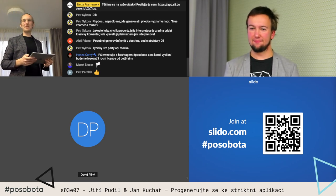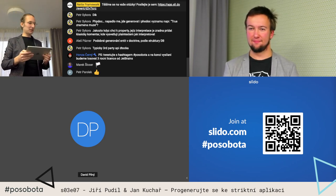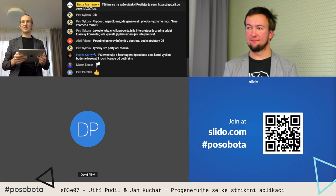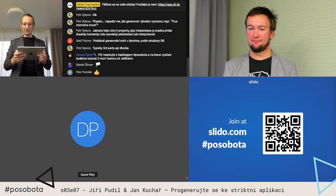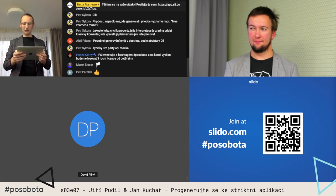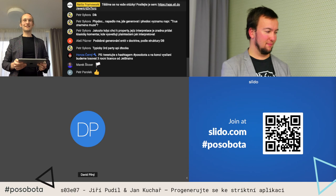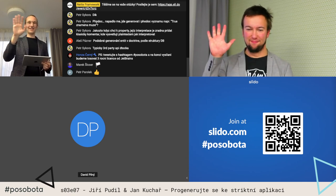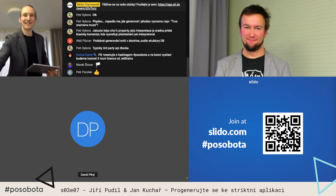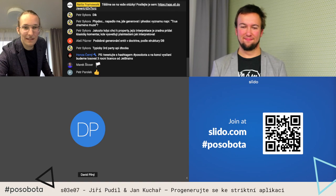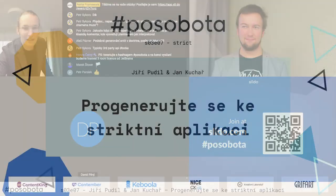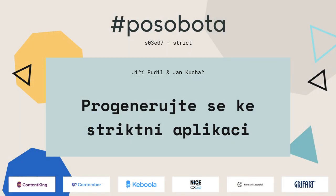Tak si dávám skoro desetiminutovou pauzu a budu se na vás těšit v 14:25. Tak zatím, ahoj, ahoj.